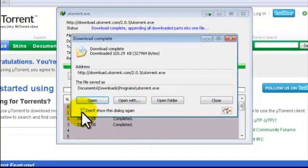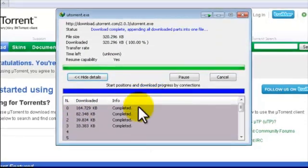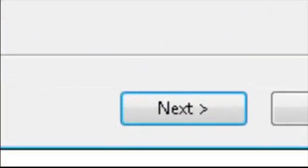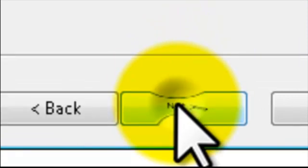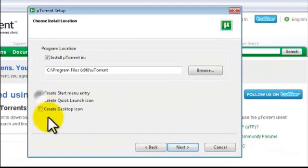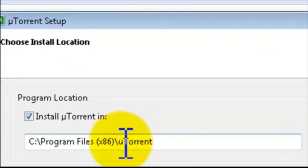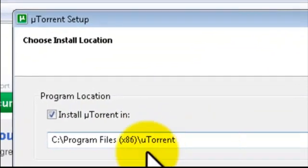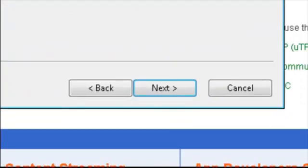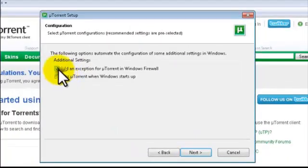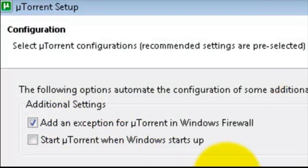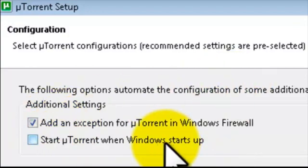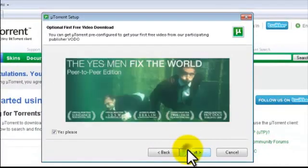It's downloading. I'll click Open, and this is uTorrent setup. Pretty straightforward. Next, Next, I Agree. I don't want this. I'll check these options. This is where uTorrent files will be located. Next. Keep this checked: Add an exception for uTorrent in Windows Firewall, because some firewalls might block uTorrent, so you want to be on the safe side. No harm will be done to your computer. Next.